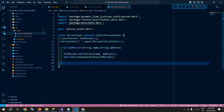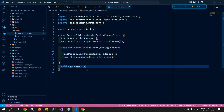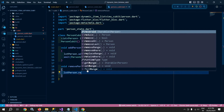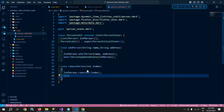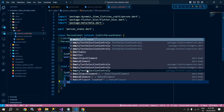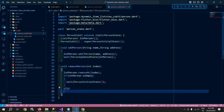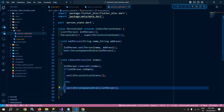I'll create one more method — void removePerson — which is called when the user clicks the delete icon. This method takes an index position. Inside it, I call lstPerson.removeAt(index). Then I check if lstPerson.isEmpty: if the list has no values, I emit PersonInitialState; otherwise I emit PersonUpdatedState, passing lstPerson.